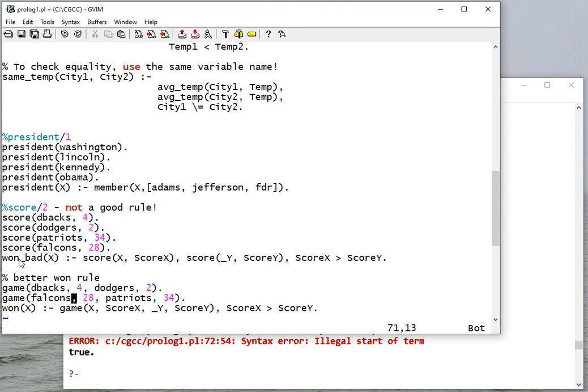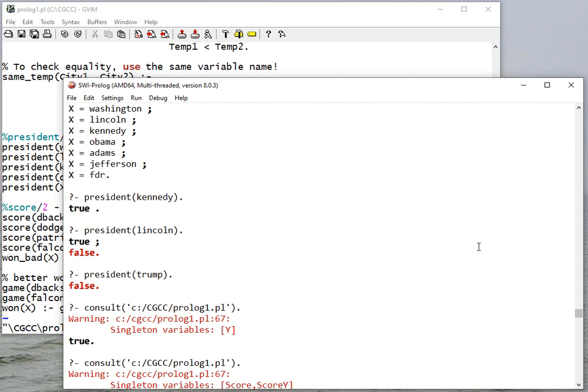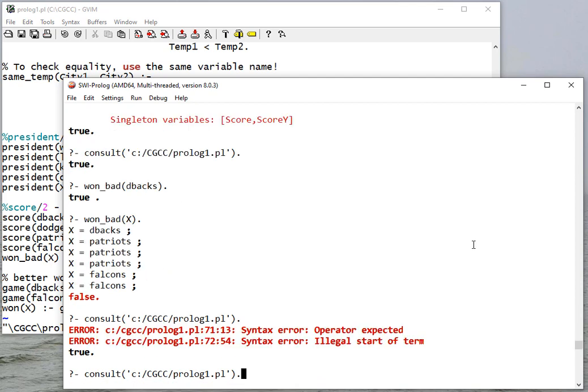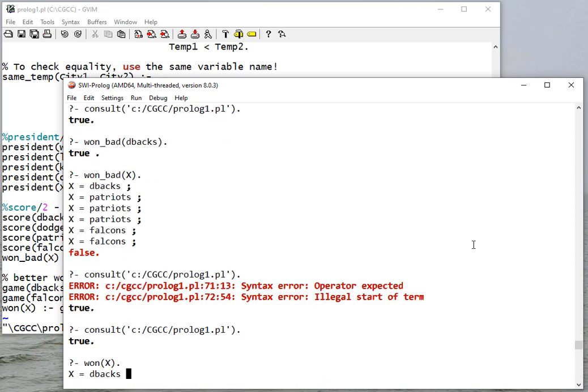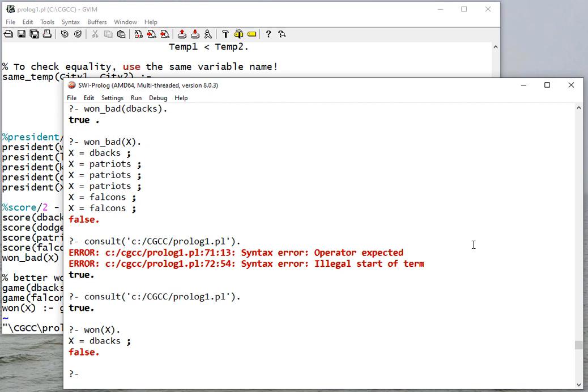I think the rest of that is correct. Oh, 71 line 31... I'm missing a comma here. Okay, so let's consult. So who won? The Diamondbacks won, and that's it.